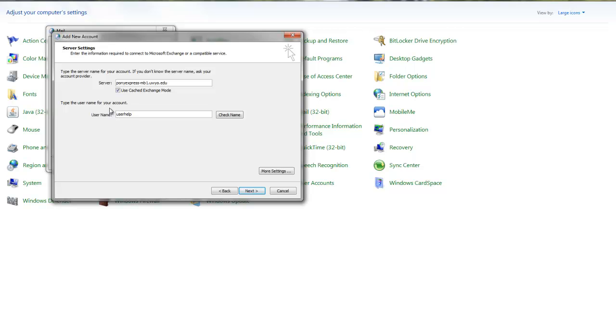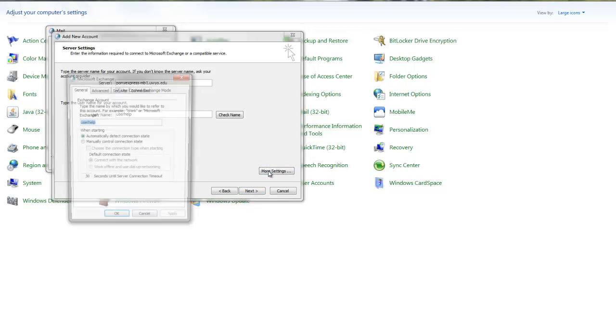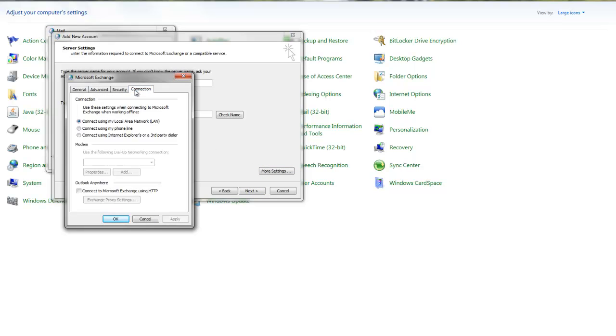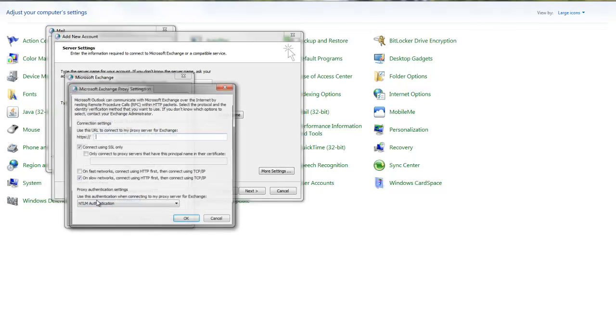Next, click the More Settings button and click to the Connection tab. At the Connection tab is a checkbox at the bottom called Connect to Microsoft Exchange using HTTP - check that, and then click on the Exchange Proxy Settings box. Here you'll type uwmail.uwio.edu under the connection settings, and check on fast networks connect using HTTP first.